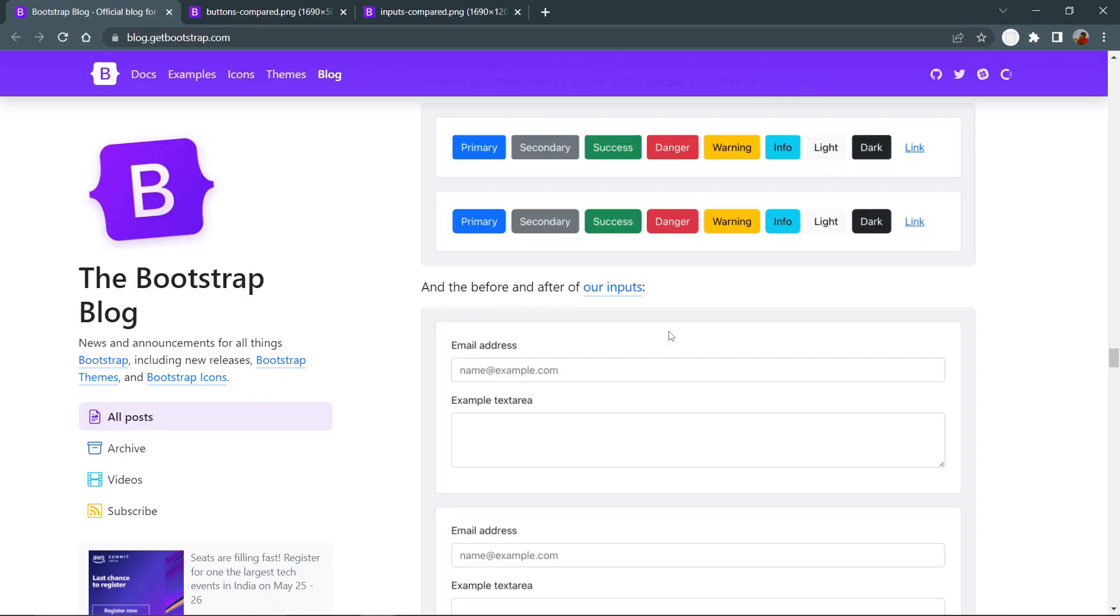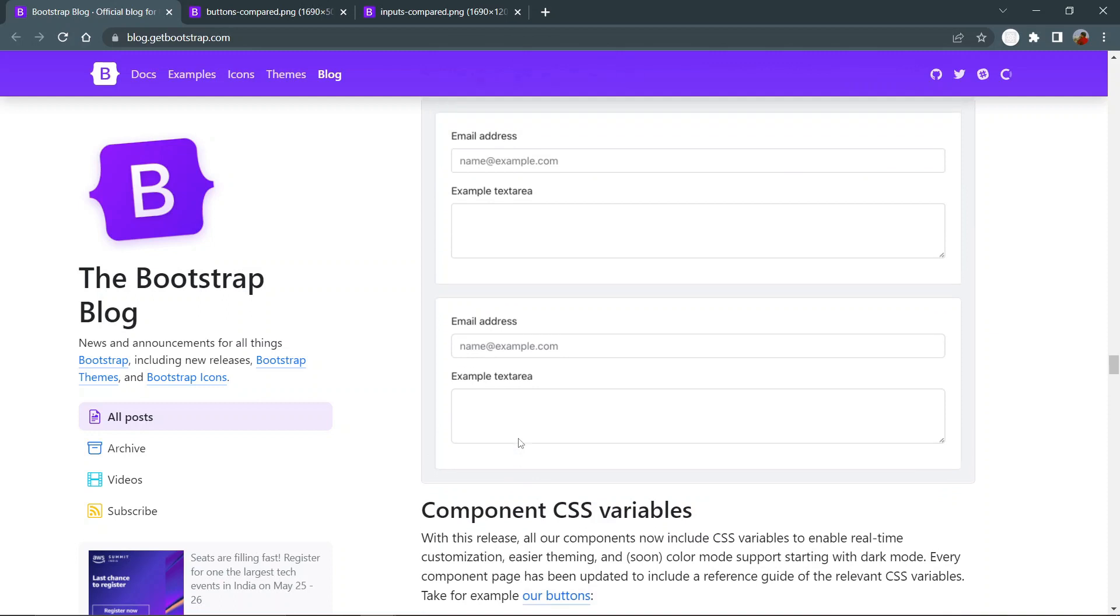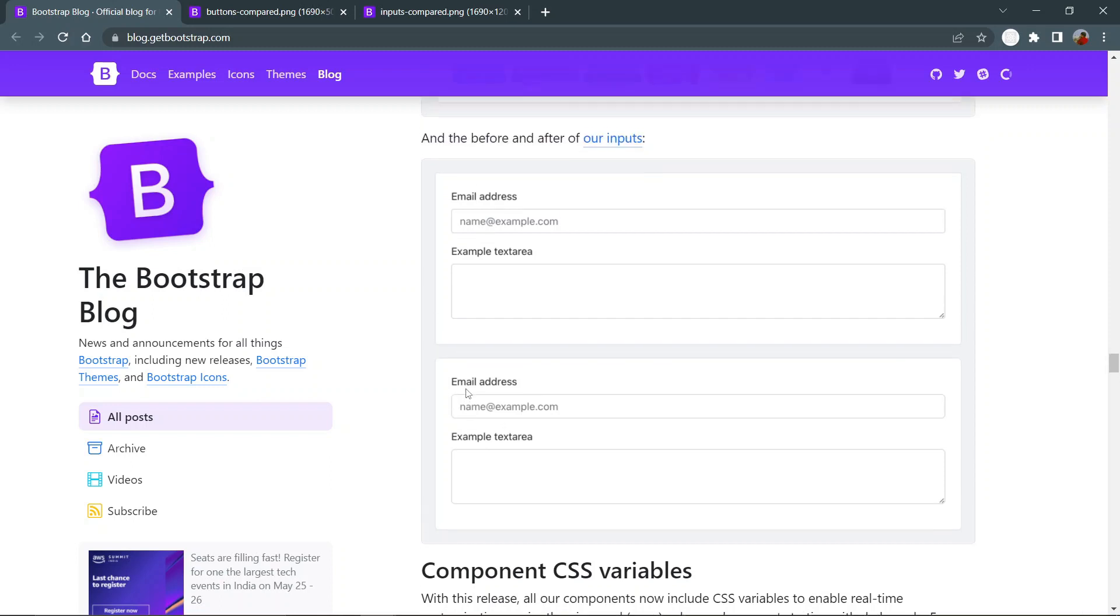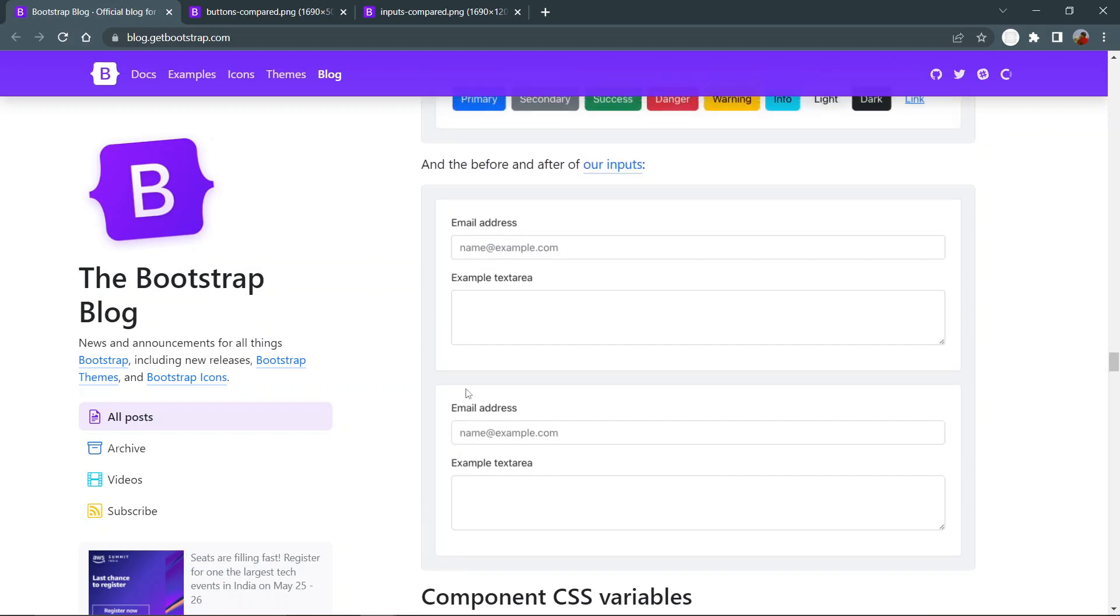The next change is the design tweaks. The buttons and forms now have more border radius than previously. This is the previous update of Bootstrap and this is the new 5.2.0 beta update. You can see carefully the border radius has changed which provides a rounder look and it is cooler than previously. Similarly for the forms, you can see this is the border radius for the previous form design and this is the modern form design of the 5.2.0 beta. Here is the side-by-side comparison.